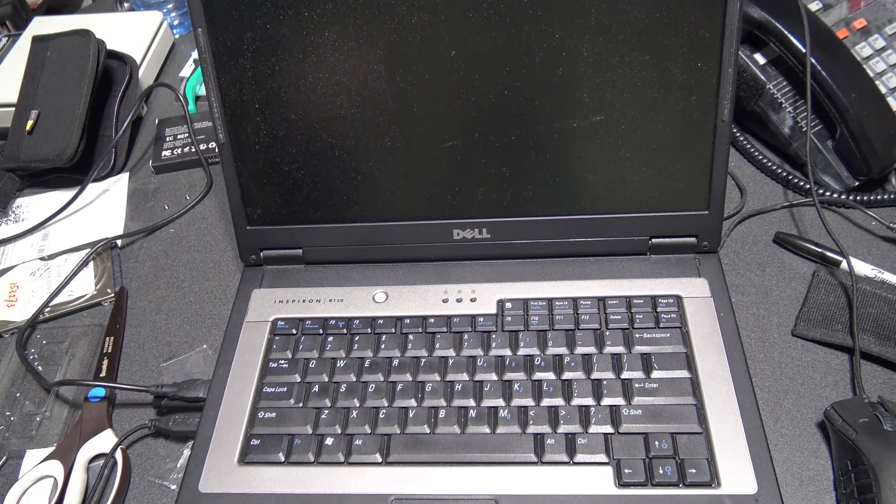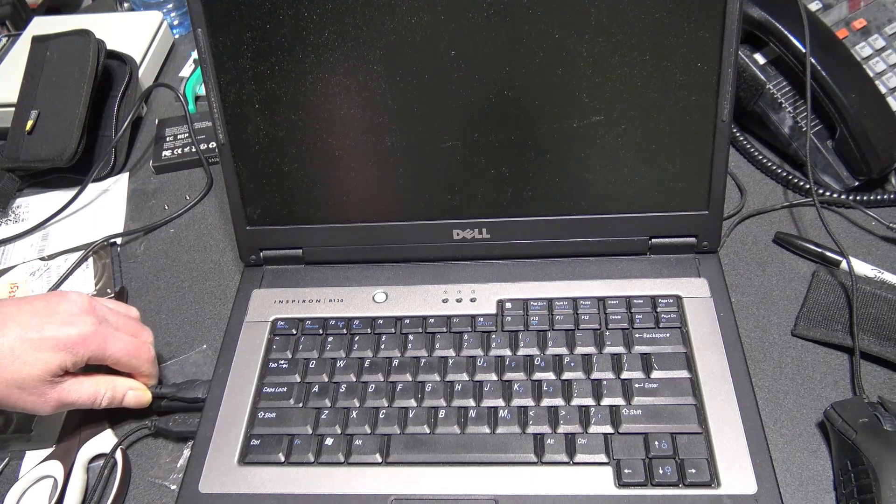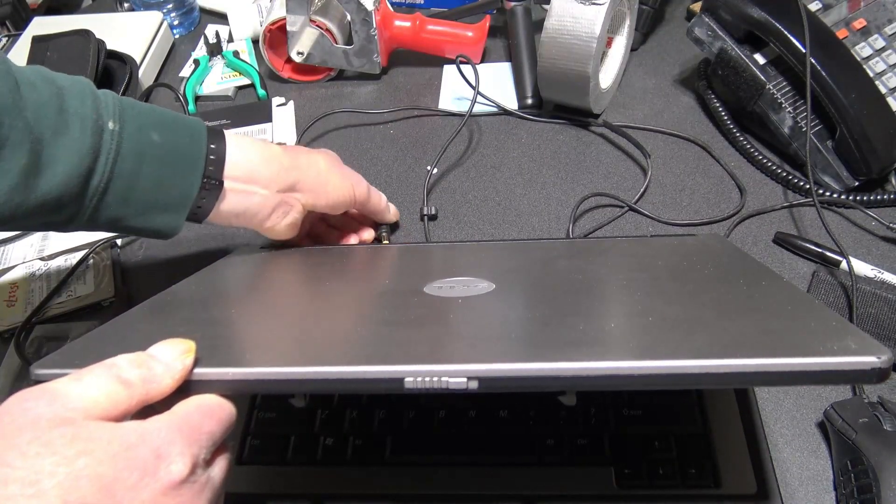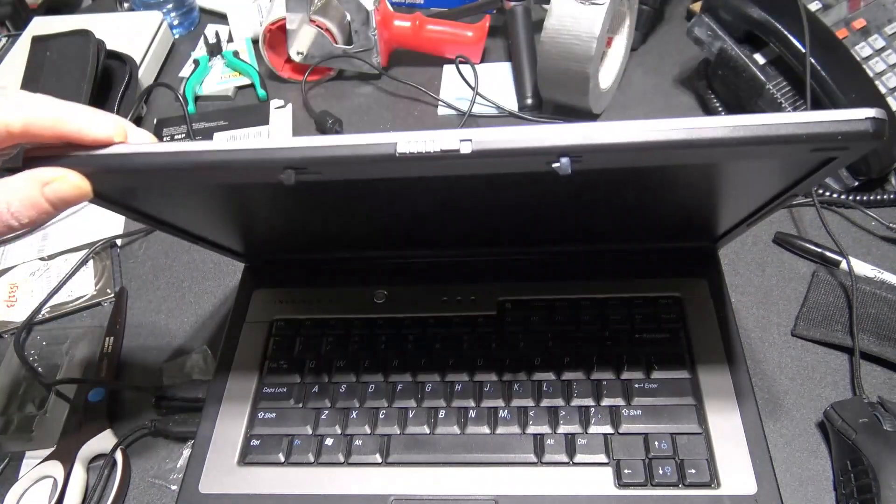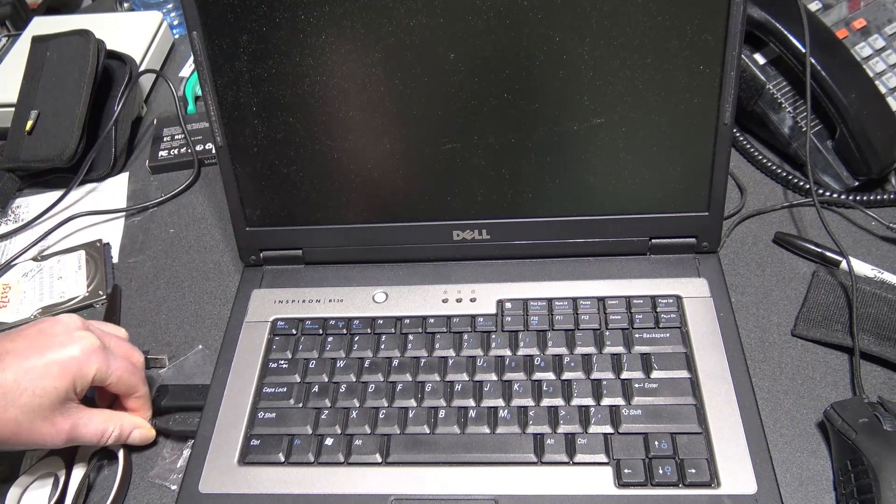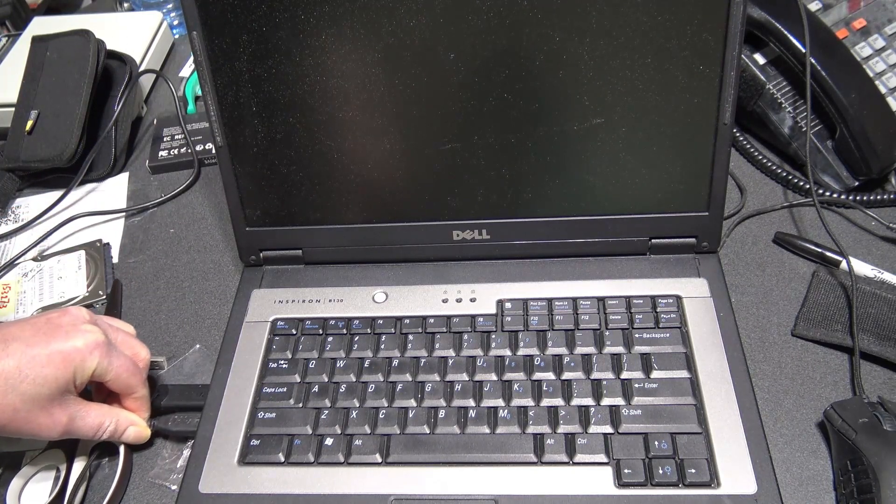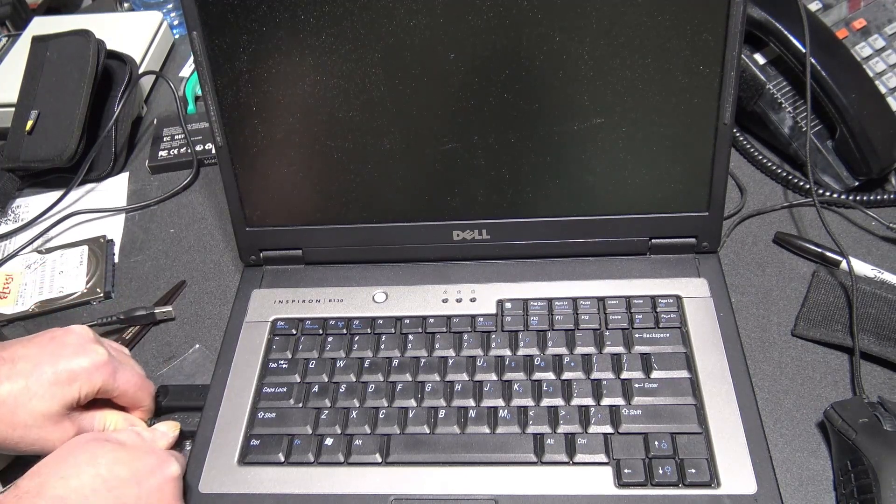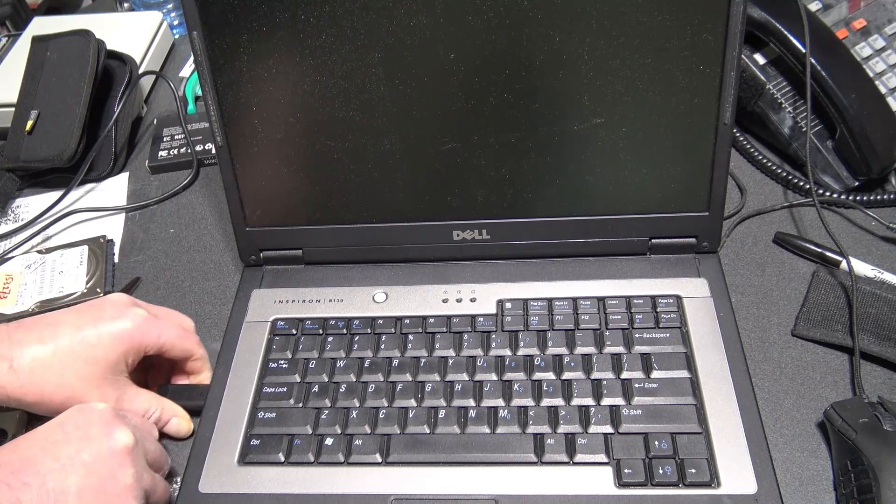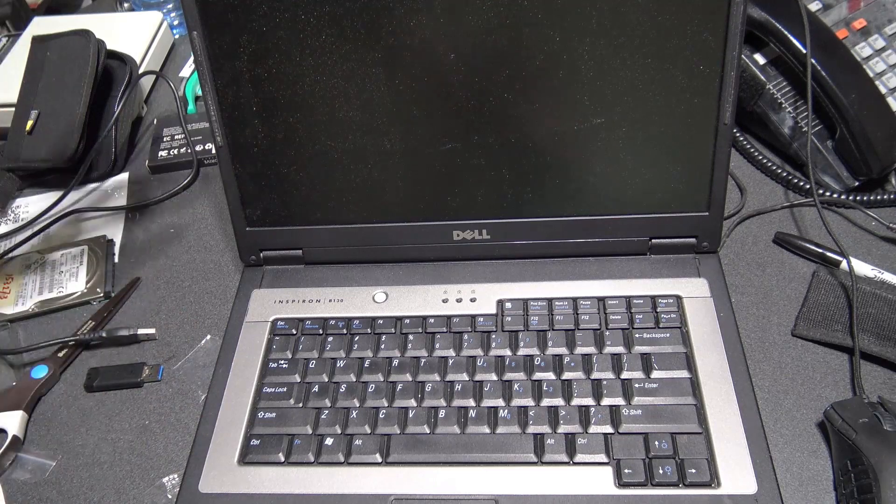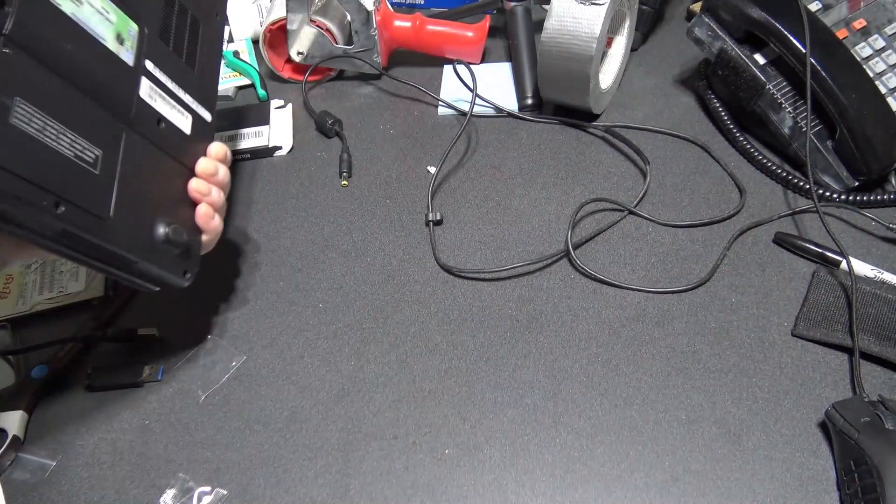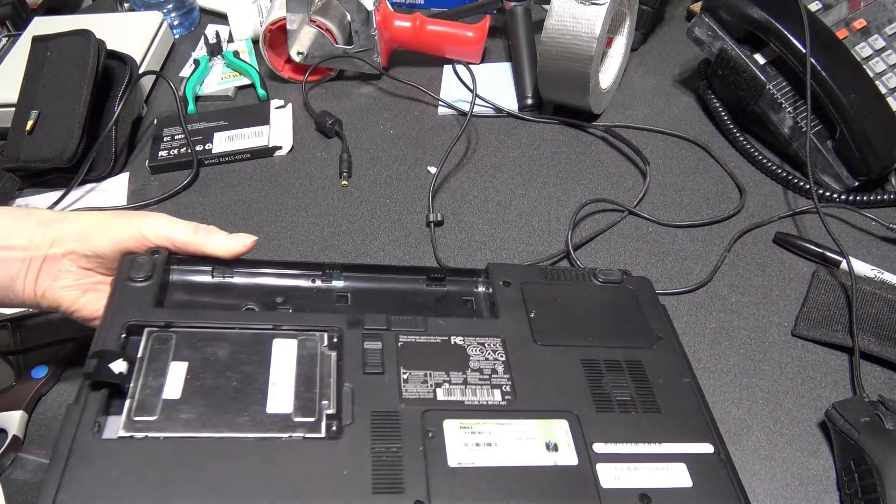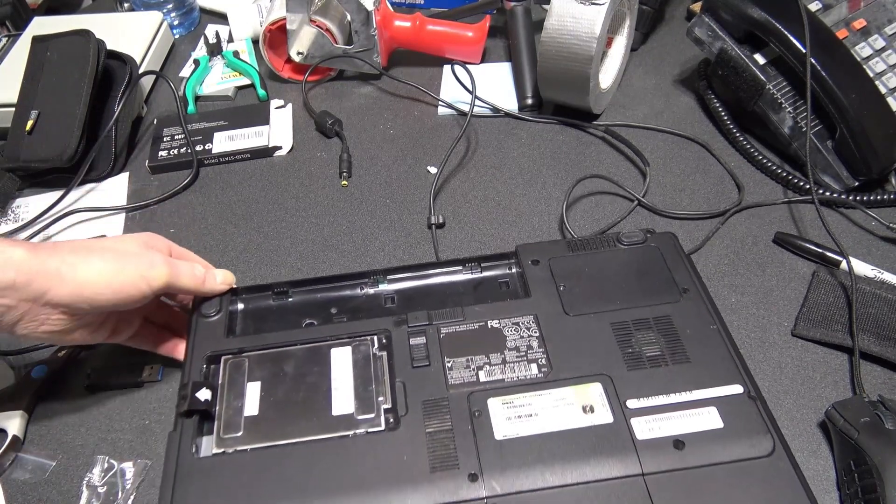All right, so Acronis has just turned the computer off. We're going to unplug it. Okay, I'll unplug the power first. There's no battery in this. If there was a battery, you'd have to remove the battery too. Or the battery would have to be in during the cloning process. So I'm going to unplug all this stuff from the USBs.